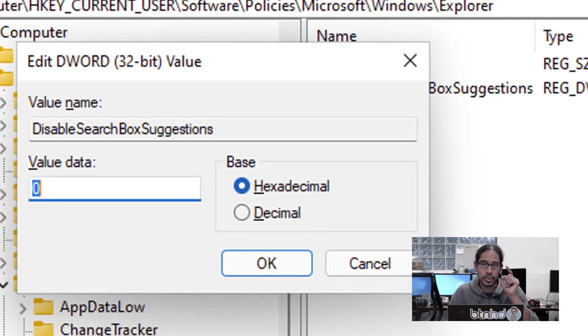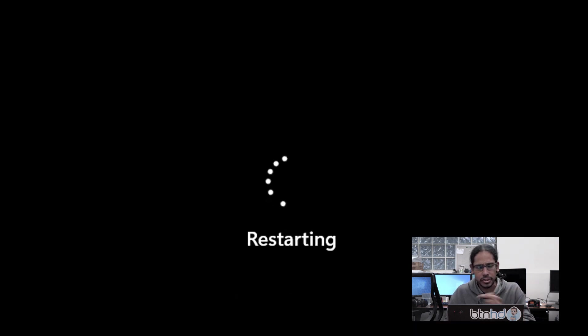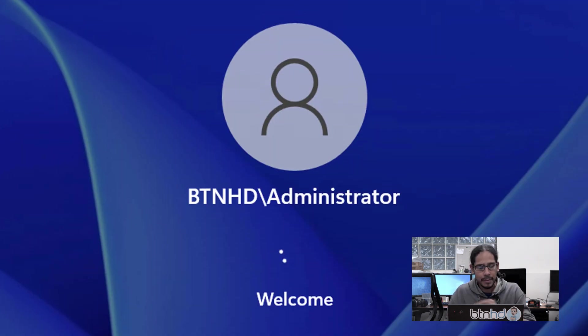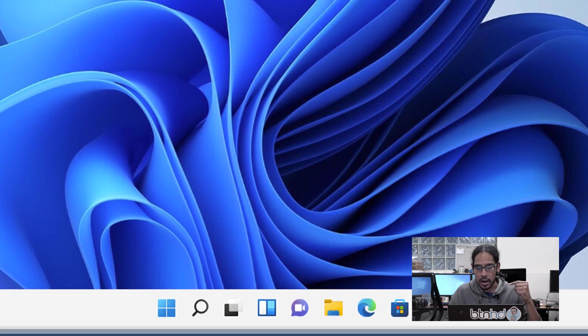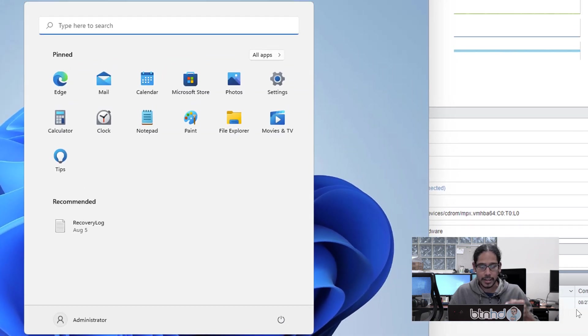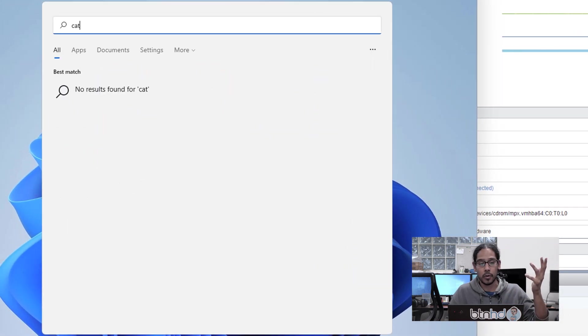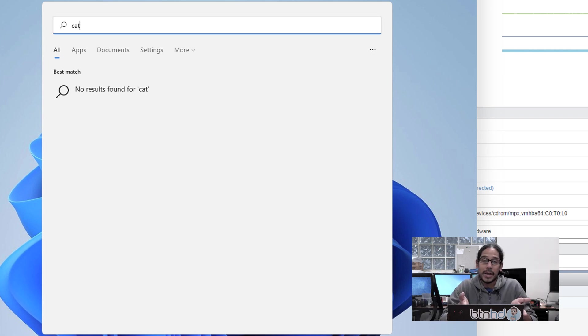Double-click on it and set the value to 1. Click OK, restart your machine, log back in, and now click on start and start typing whatever you want to search for. For me it was 'cat', and bingo—it's not using the Bing search engine anymore.